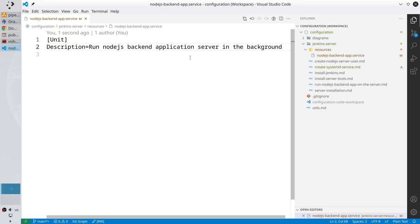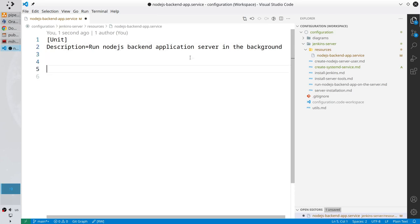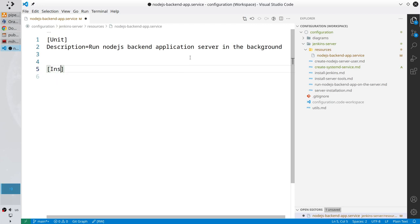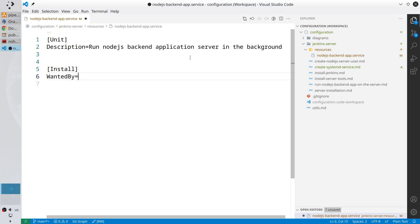Create the Install section with square brackets: [Install]. Now write WantedBy= and I need to find the correct value.